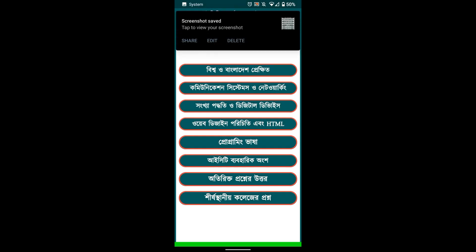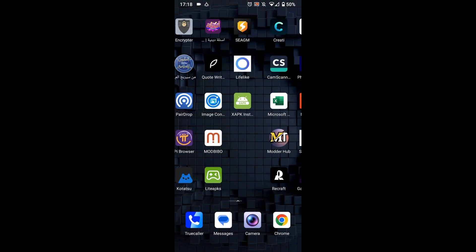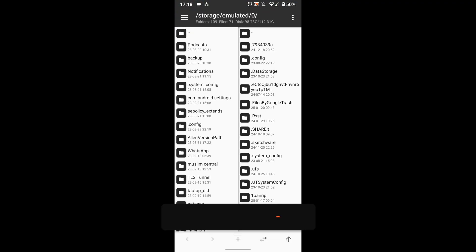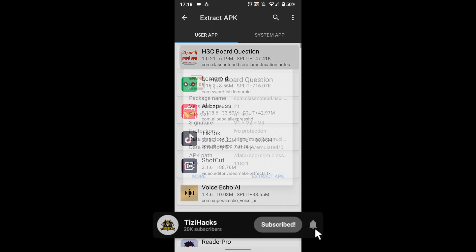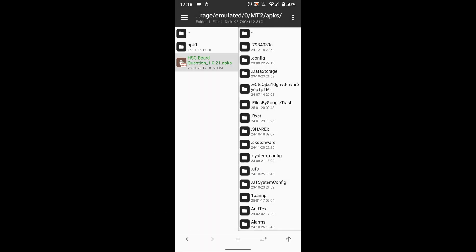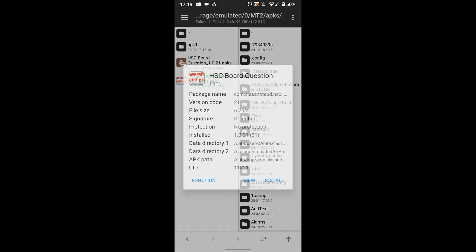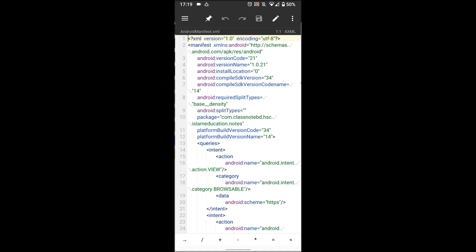Now let's start using the first method, using a cloner. First we need to convert the APKS to APK, then remove the split requirement to prevent getting errors inside of cloner. Extract the APK, locate the file, then convert it to APK. Select the APK, press view, and decompile the AndroidManifest.xml file.